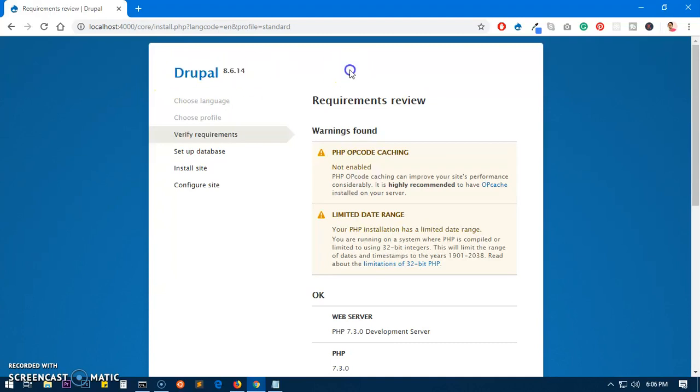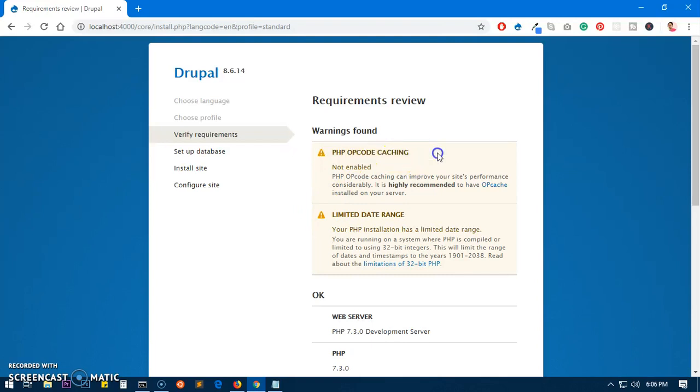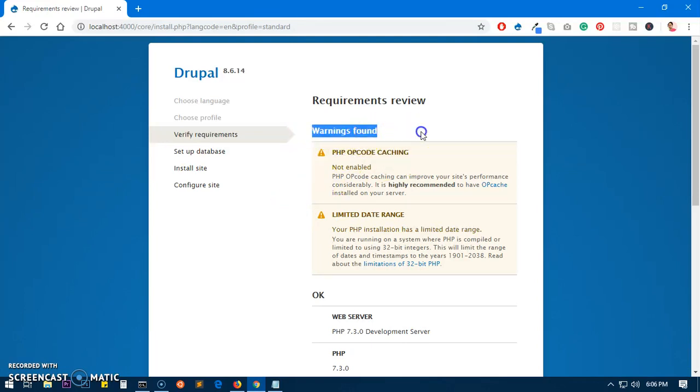It should work whenever you get this kind of specific error message or warning, so let's go ahead and fix it right away.